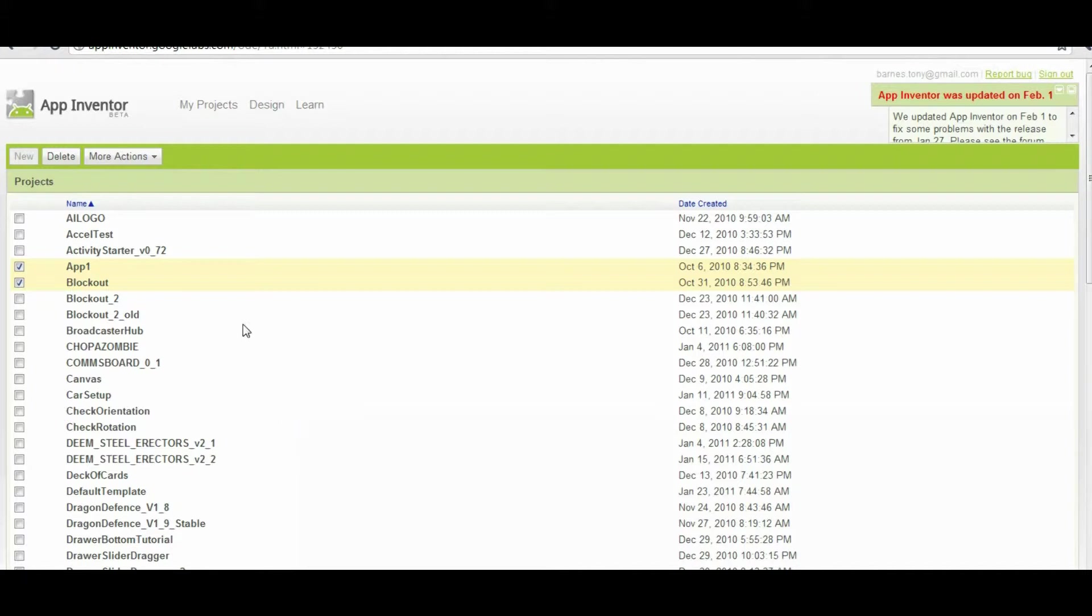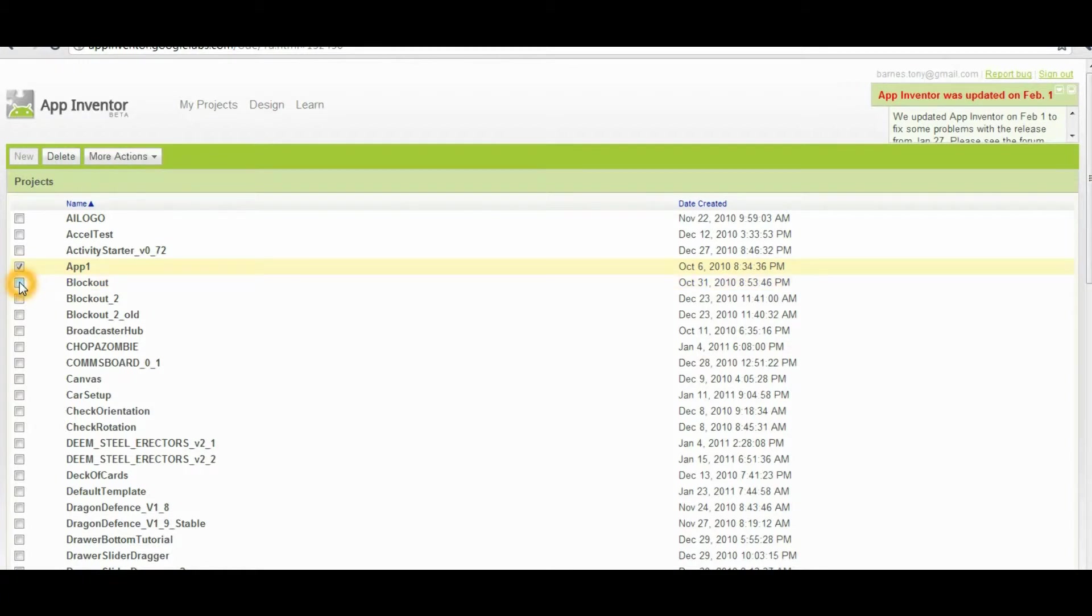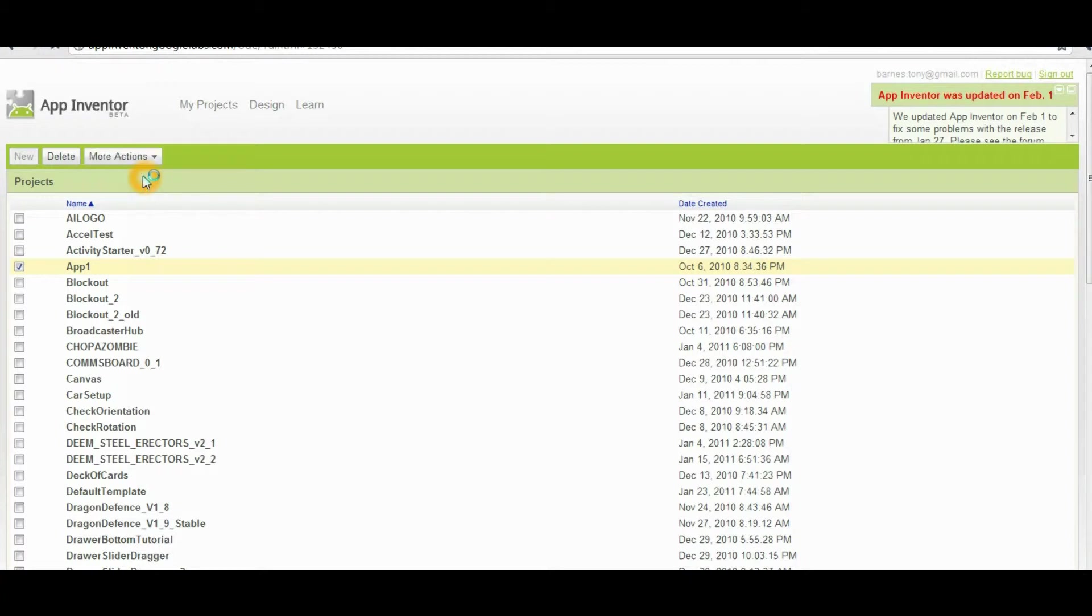What you want to do is put a check mark by the application that you want to download. If you click more actions, you can see right now that download source is grayed out. That's because I have two files checked instead of one. So we'll uncheck one of those, and then click more actions again, and then I can download the source to my computer. And that usually puts it in the downloads folder on your profile.